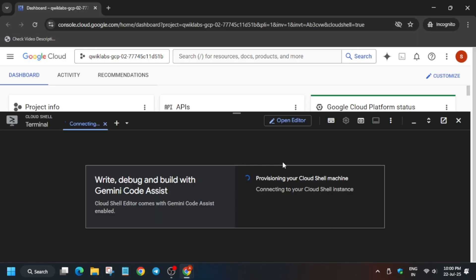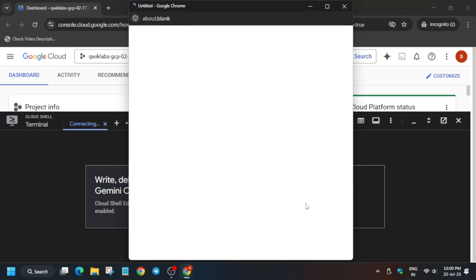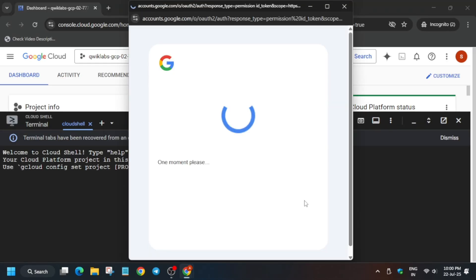Okay, now here I will tell you what you have to do in this lab. No need to worry about it. Just click on Authorize.